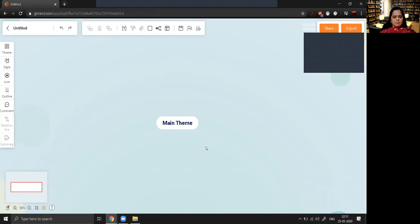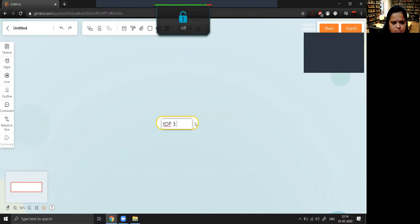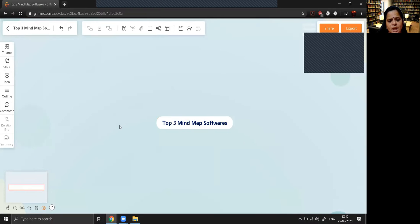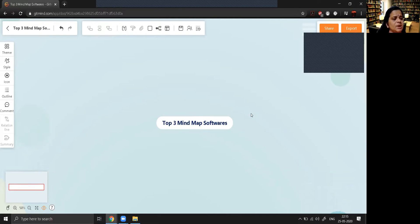I'll name this mind map 'Top Three Mind Map Software'. When the length of the text is more, the block will automatically increase — it will automatically change the width of the block as per the width of the text.